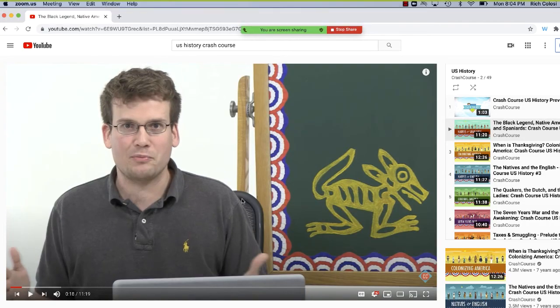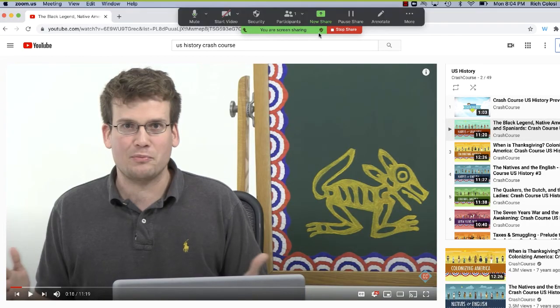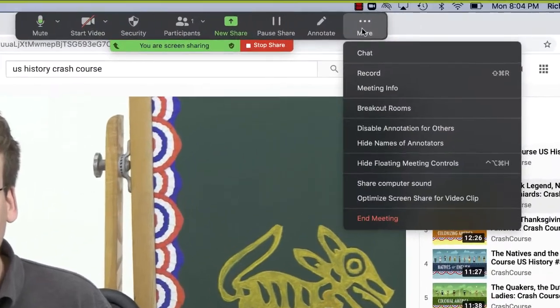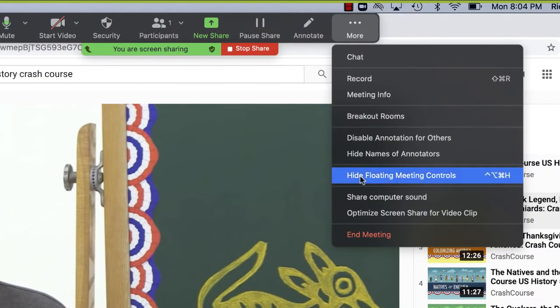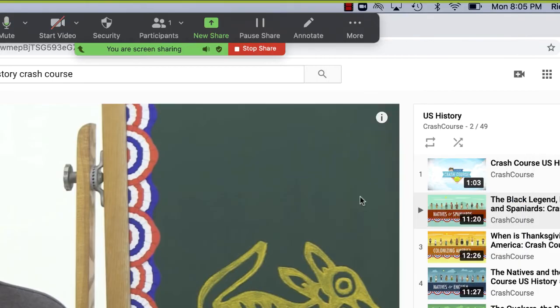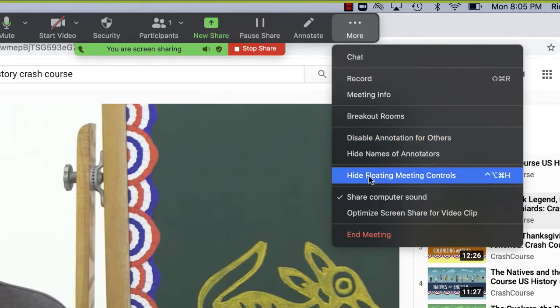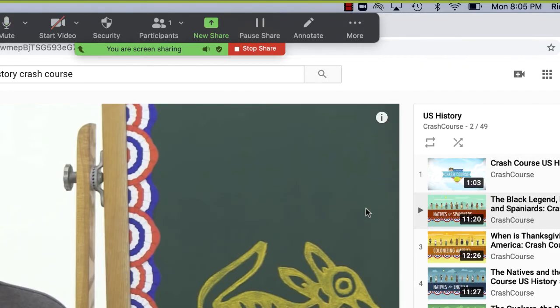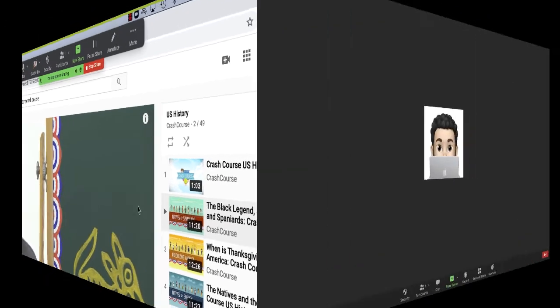Now when you share your video, if you're not sure if you've checked on those boxes, you can always check by clicking the three dots up at the top that say more and making sure that computer sound and the option to optimize screen share are turned on.